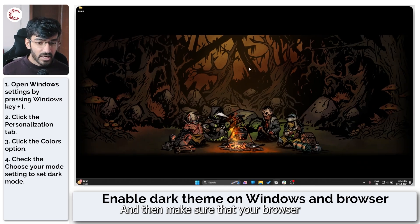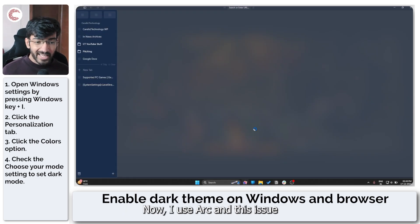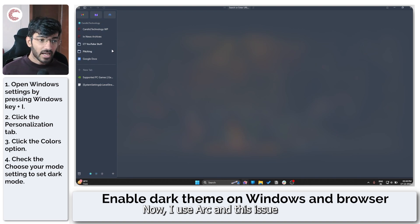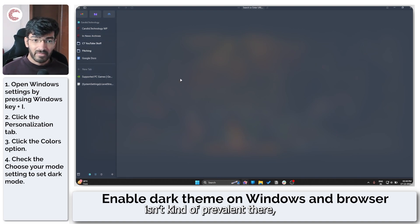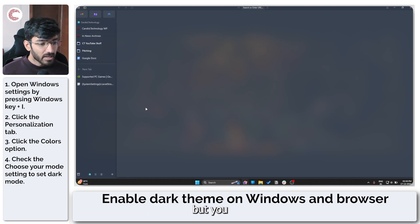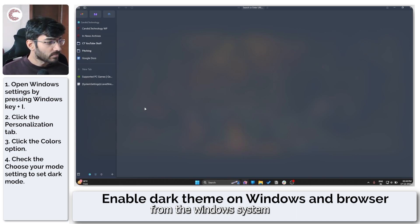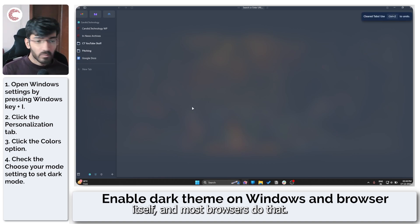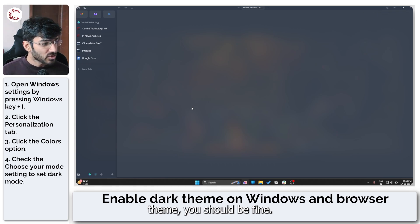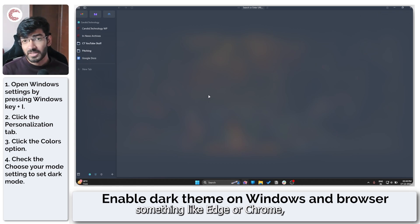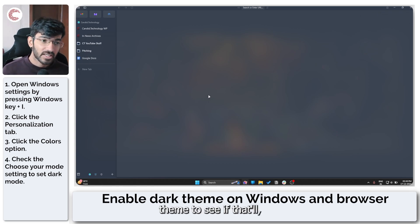And then make sure that your browser is also using a dark theme. Now I use Arc and this issue isn't kind of prevalent there because it takes website information from the Windows system itself and most browsers do that. So regardless of your browser's theme, you should be fine. But in case you're using something like Edge or Chrome, just switch to a darker theme to see if that helps.